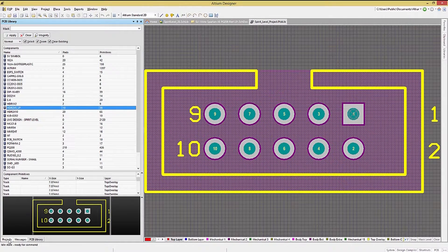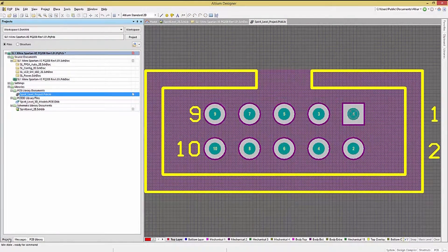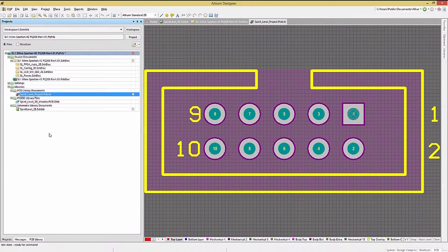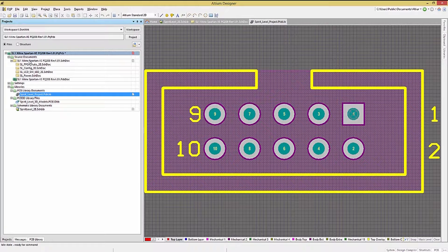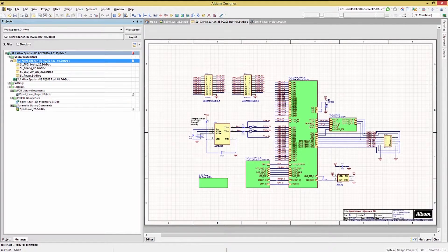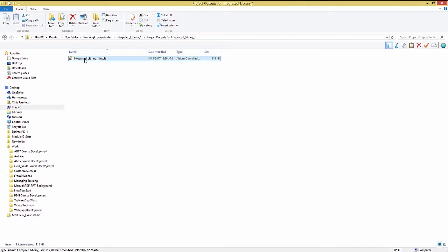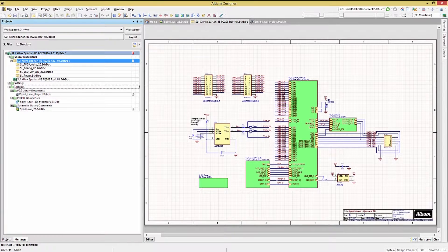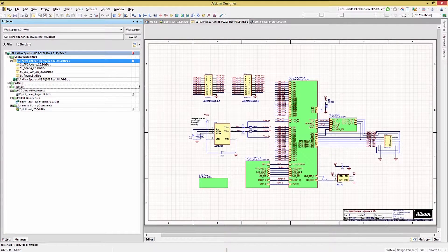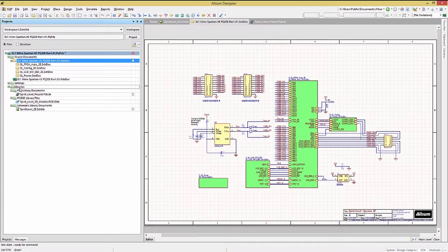While both schematic and PCB library files can be used individually in Altium for design capture and PCB layout, using an integrated library combines both into a single file, as you can see here. The integrated library is portable, containing all of the basic needed elements for design capture and layout.